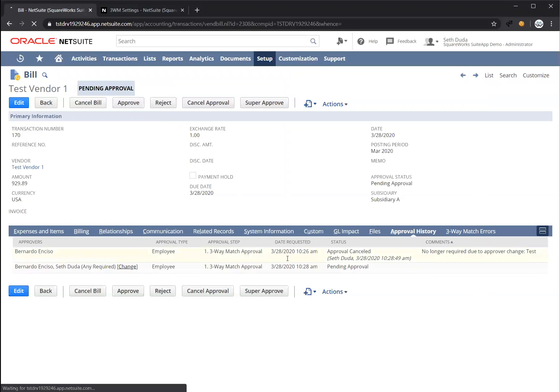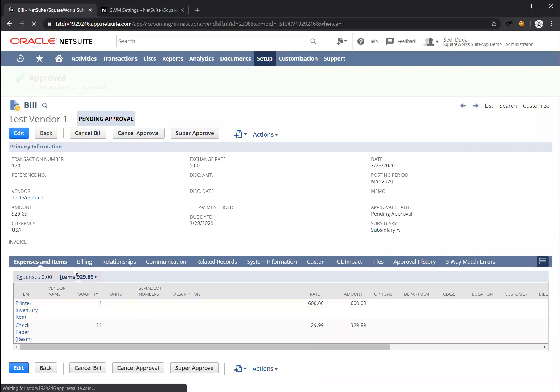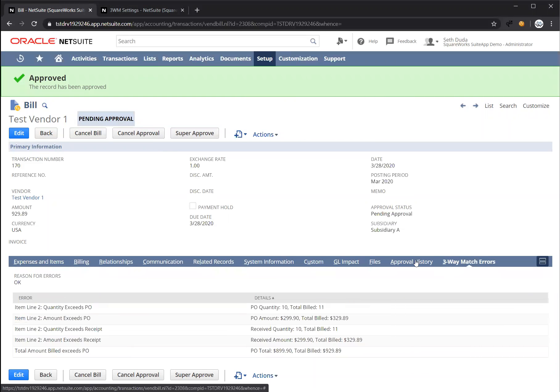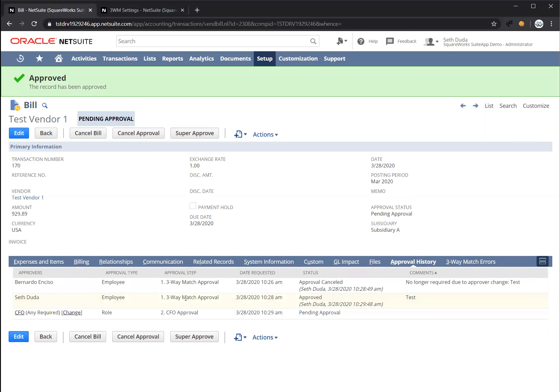I'll just put in a comment. And since I'm approving on behalf of Bernardo, my approval is going to complete that first step. And it's going to move on to the next step of the approval process, which is the CFO approval process.